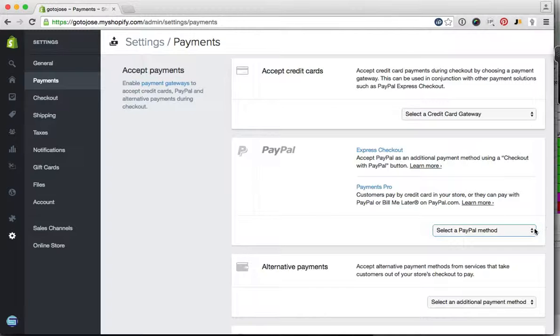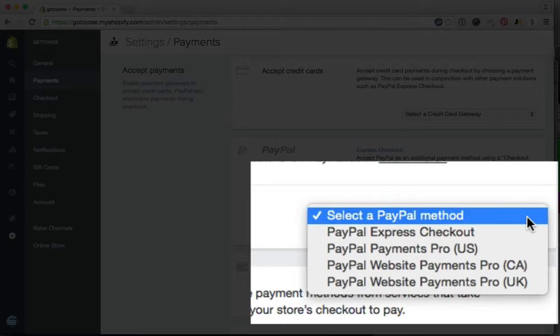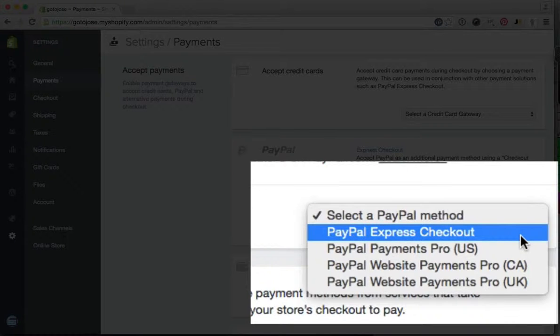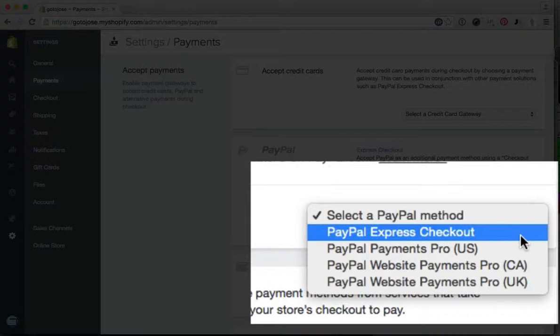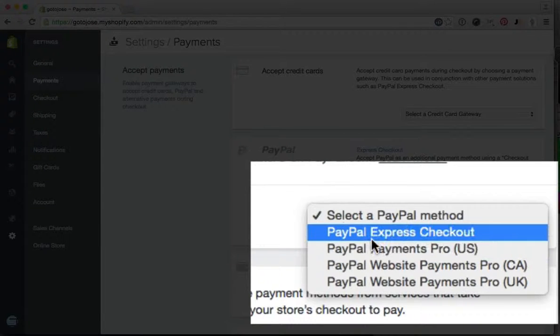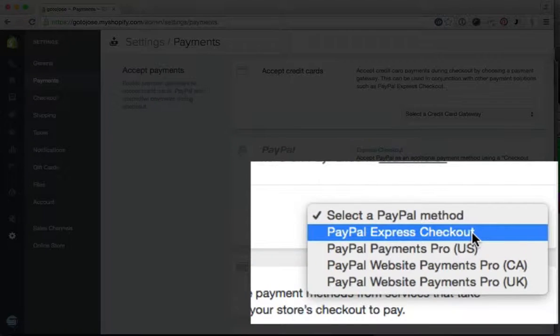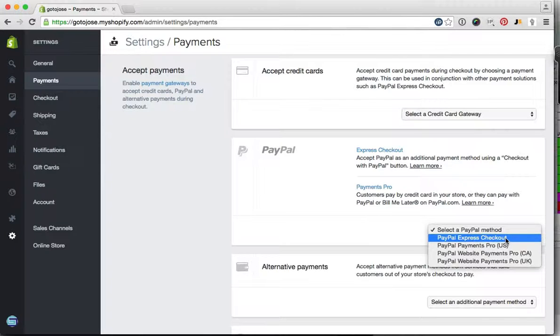From here you want to select the drop-down menu, and if you have a standard or business PayPal account, you want to select the PayPal Express checkout. This is by far the easiest option, so we just click on that.